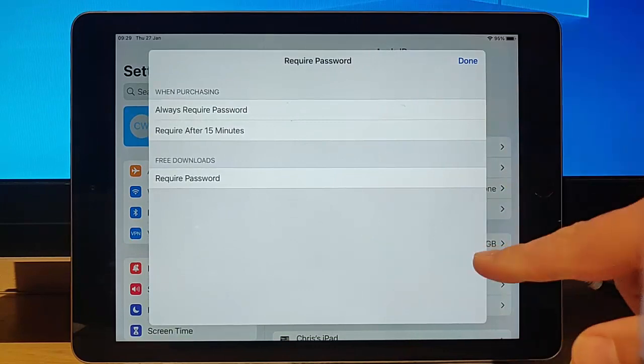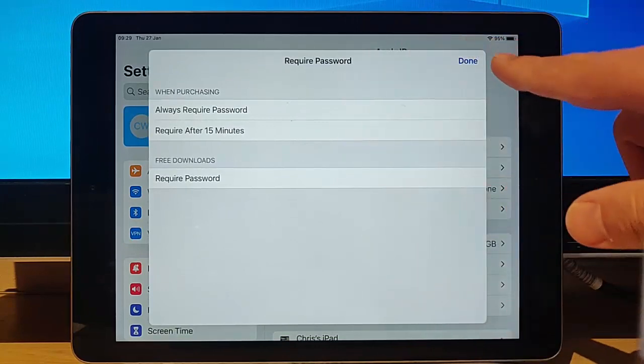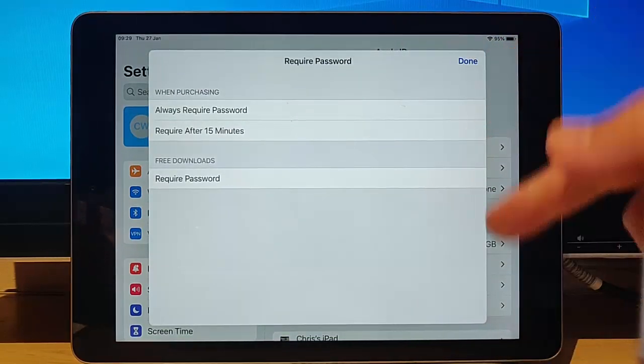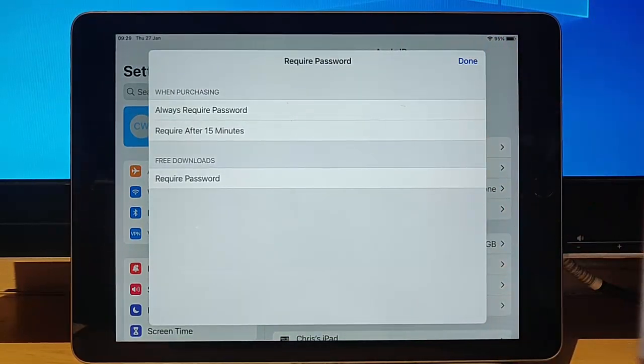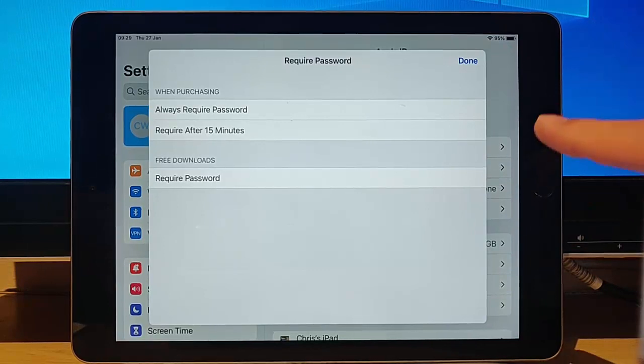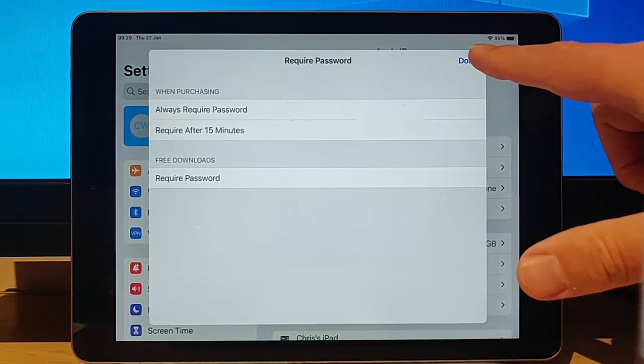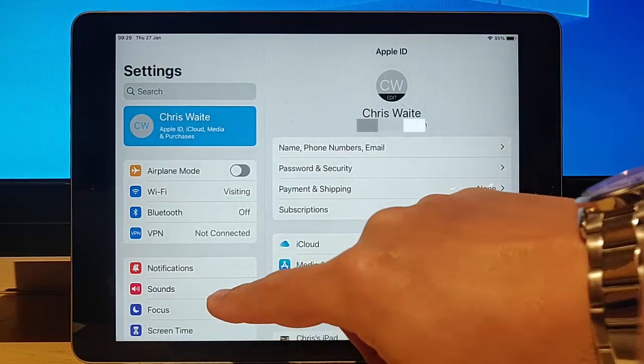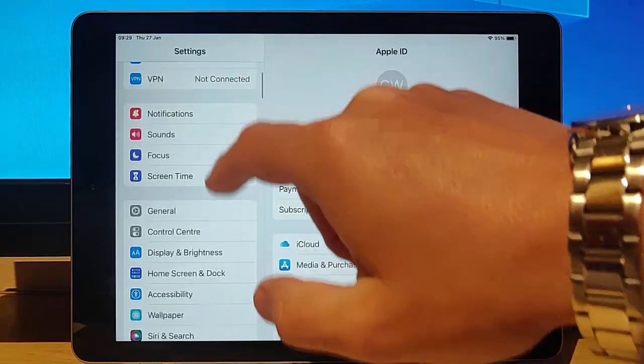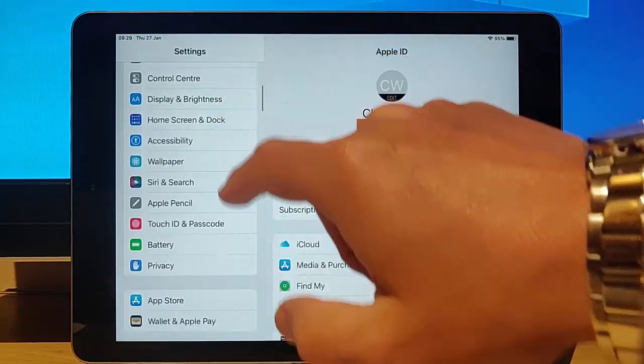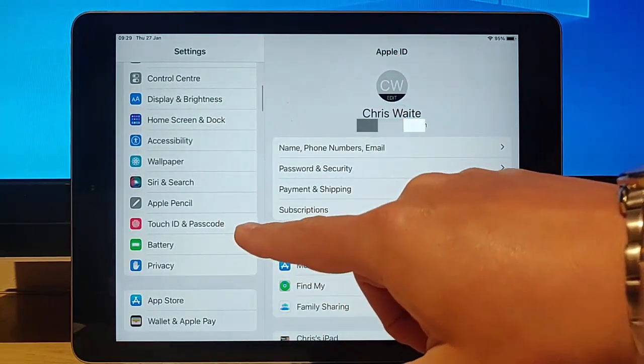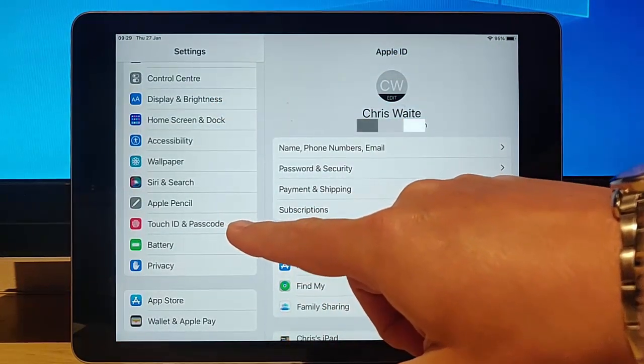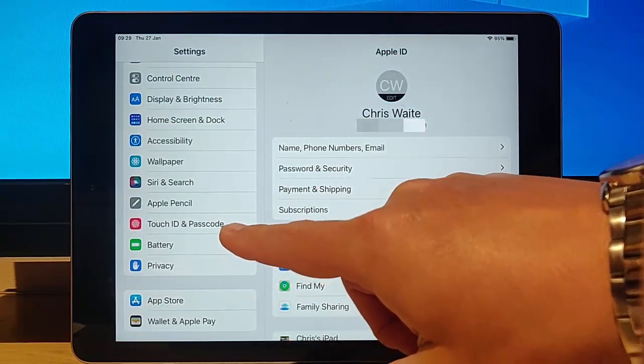Now, if like me, you've got no options there to tap, then there's another setting we need to adjust. So I'm just going to tap Done, and then I'm going to scroll down and find Touch ID and Passcode and just tap that.